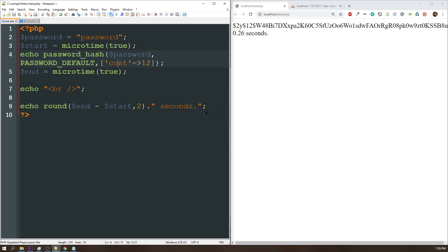All right, so this is a quick introduction on how to use password_hash and password_verify for the latest and greatest type of PHP form security.